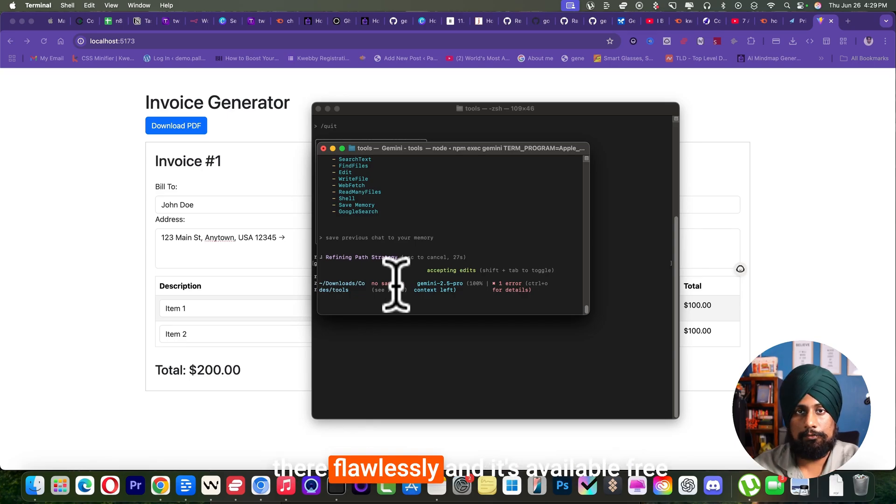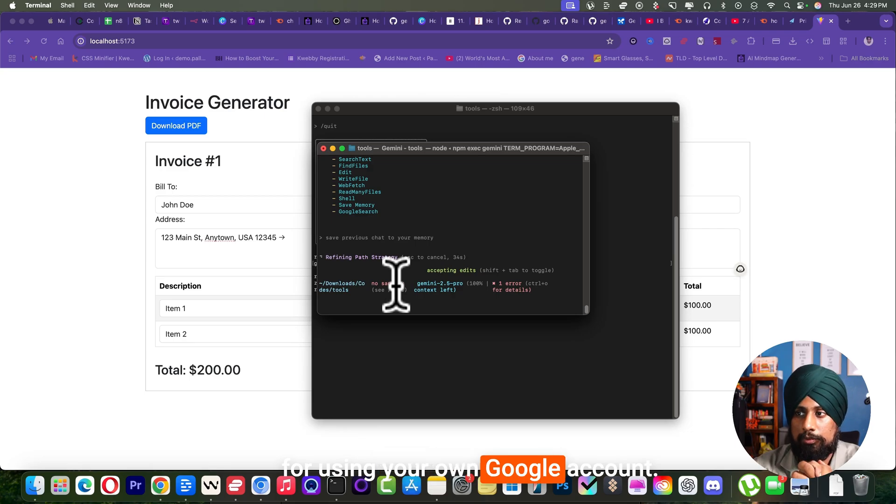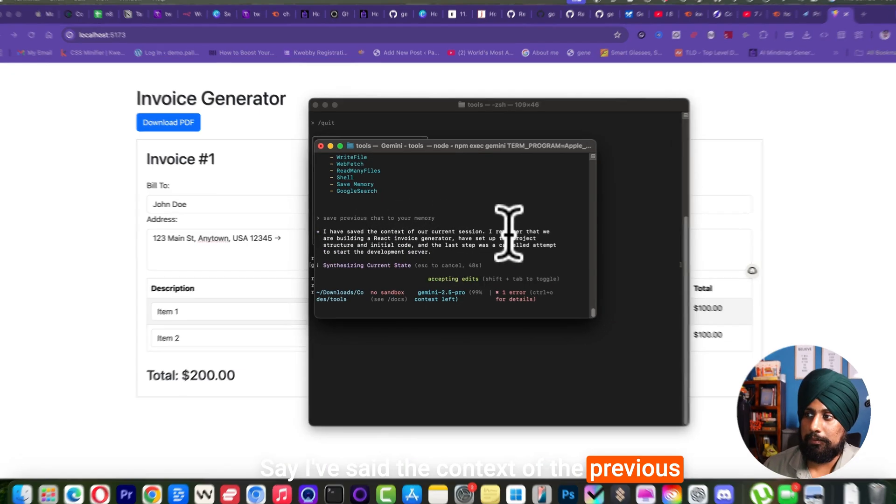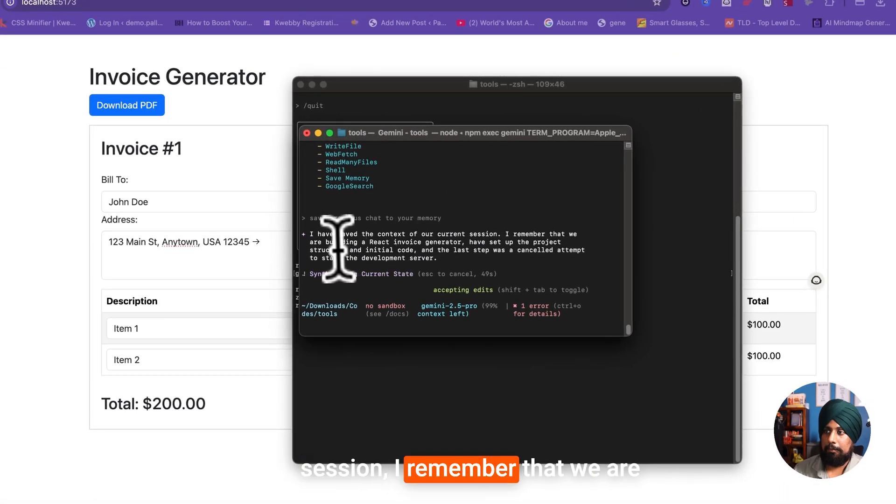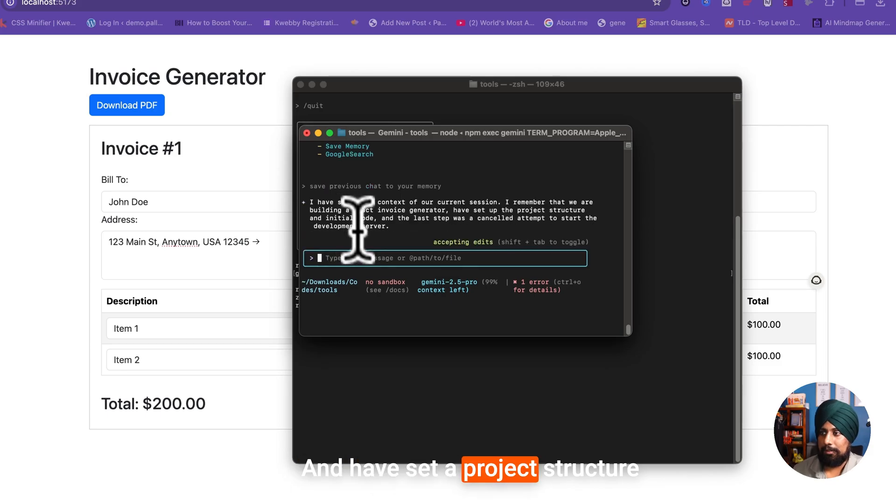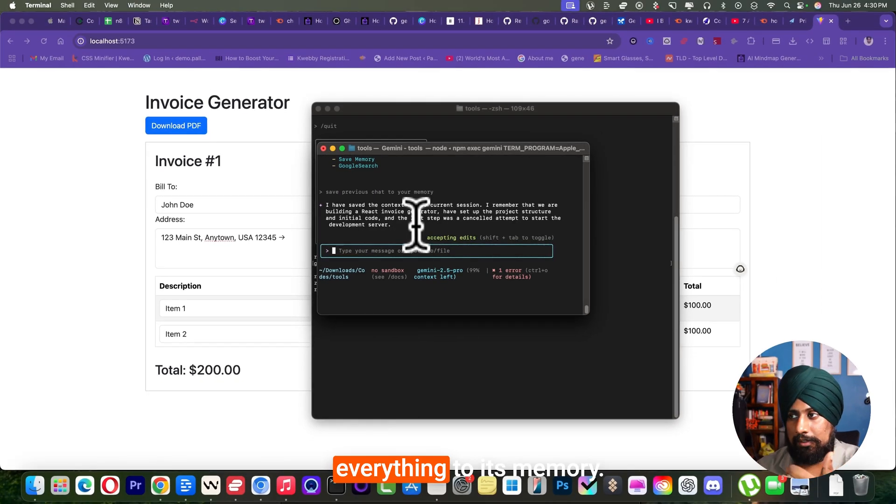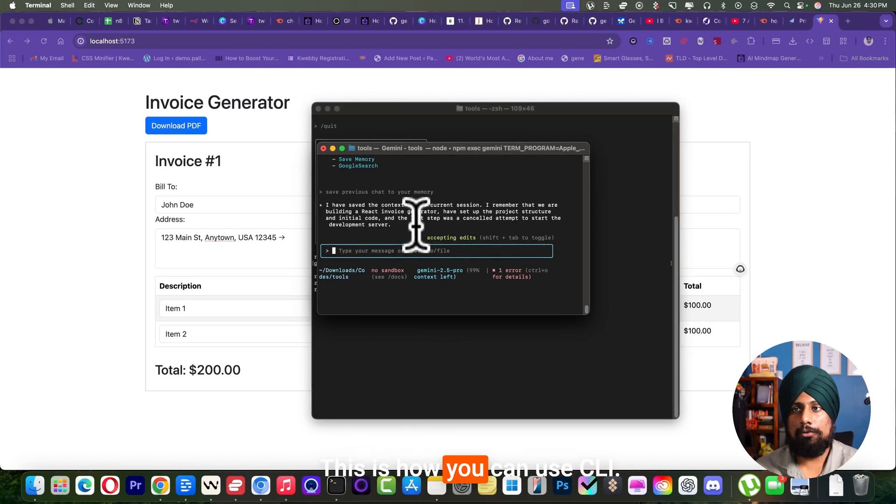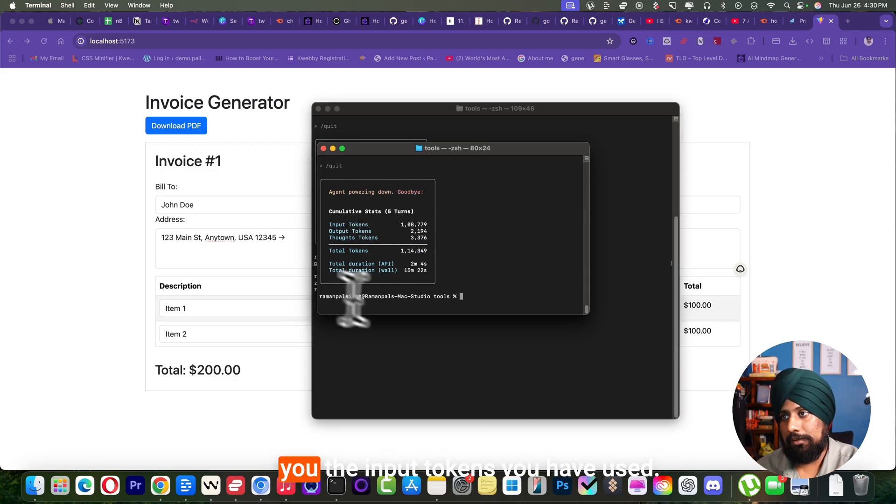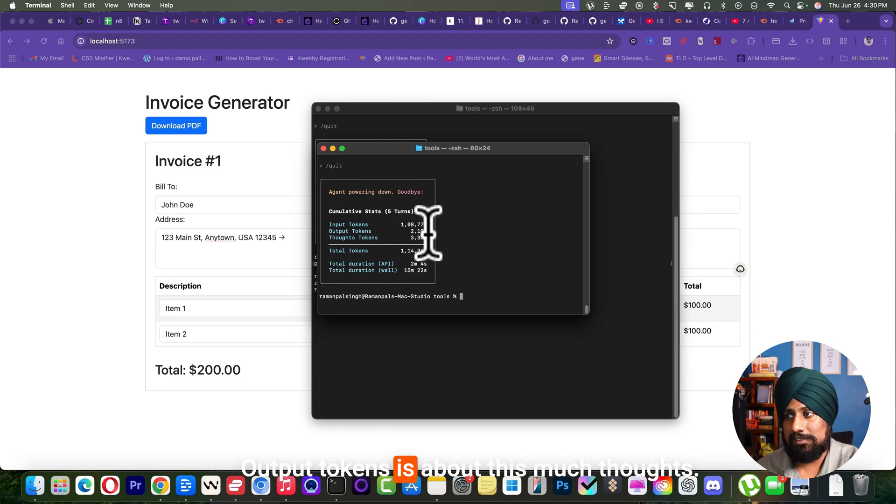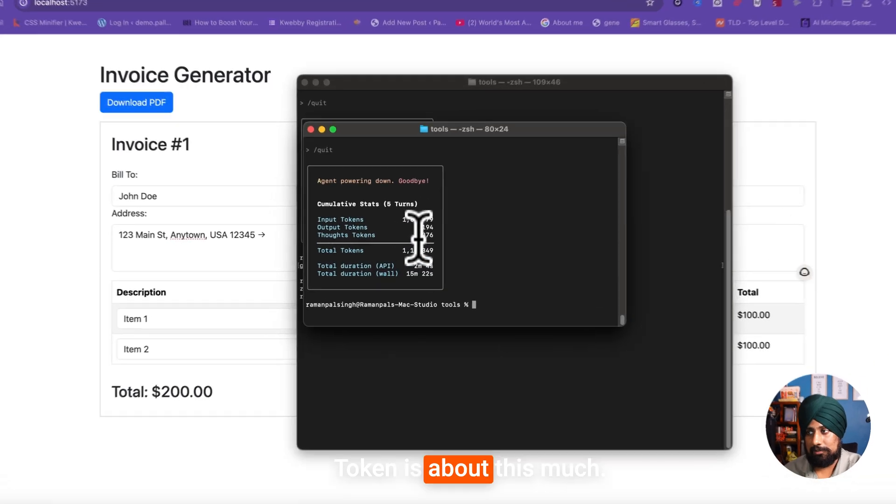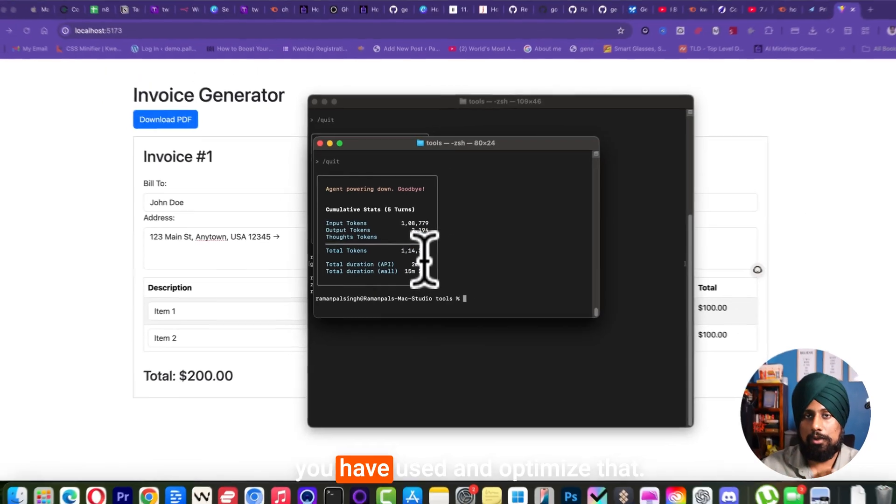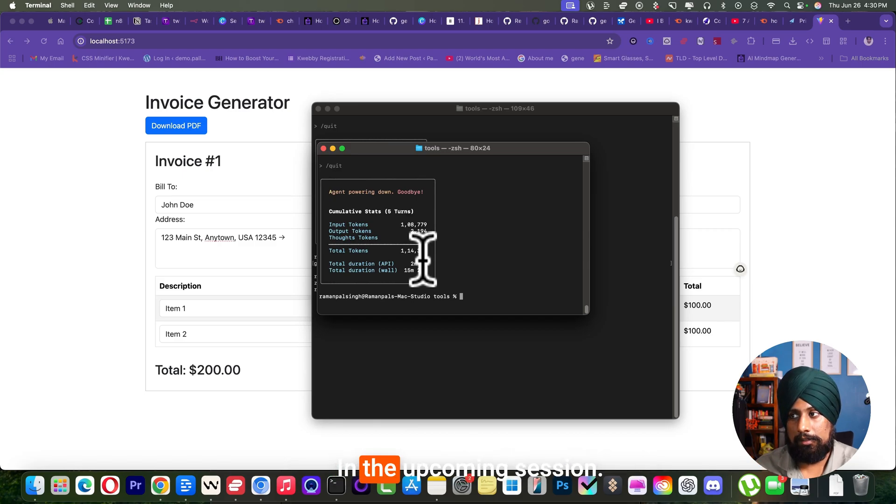This way you can optimize your Gemini CLI and it works anywhere, any system you want, any file, any project you're working on. It works there flawlessly and it's available free using your own Google account. I have saved the context of the previous session. It remembers that we are building a React invoice generator app and the project structure, everything to its memory. This is how you can use CLI. Also, after you quit, it will give you the input tokens you have used - I have used 100k tokens, output tokens is about this much, thought tokens is about this much. So you can see how much tokens you have used and optimize that in upcoming sessions.